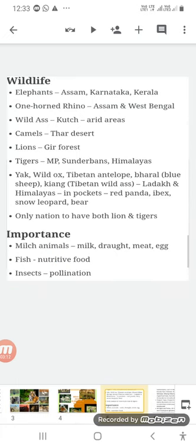Now let us look at the wildlife of India. Elephants are found in Assam, Karnataka, and Kerala. One-horned rhinos are found in Assam and West Bengal. Wild ass is found in the Rann of Kutch and other arid areas. Camels are found in the Thar Desert.